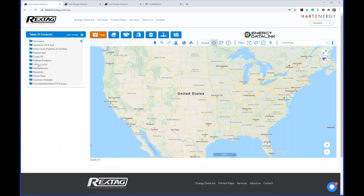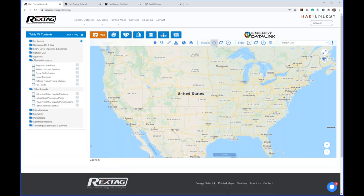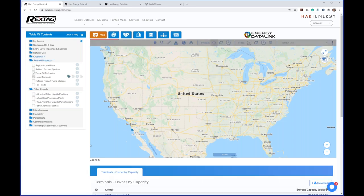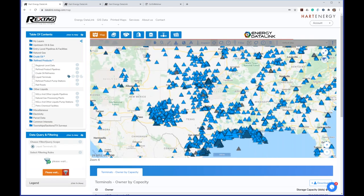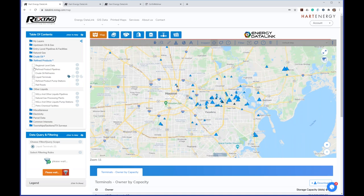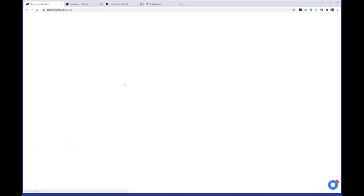On the liquids side, we have similar information — NGLs and crude oil. If you want to look at terminal facilities, I can zoom into areas like the Houston Ship Channel, which has quite a few of them. I can turn on pipelines there as well, and they have the same filtering capabilities in terms of ownership, operators, and capacities.